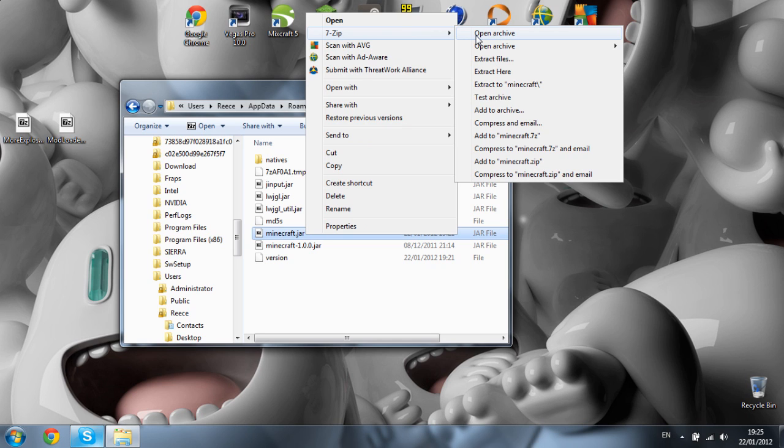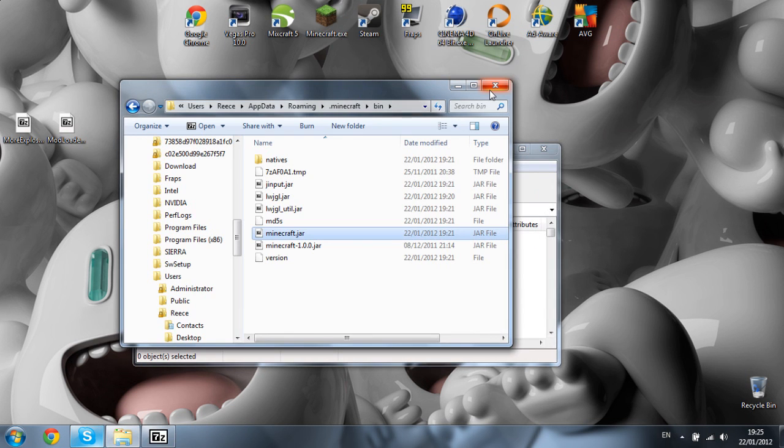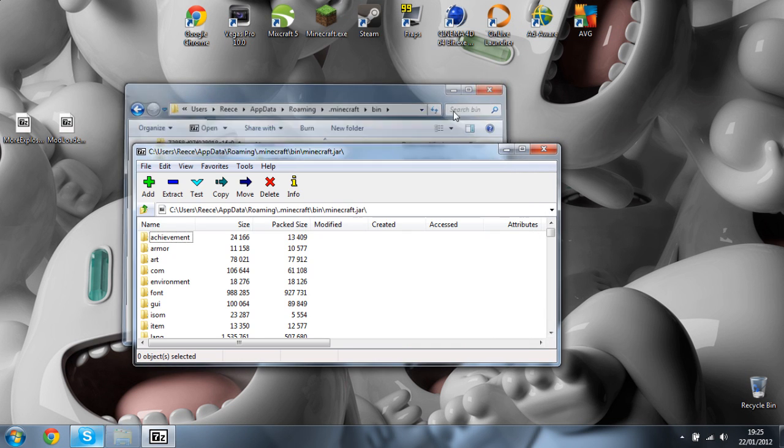WinRAR and 7-Zip will be in the description of this video. Click open archive and you can close out of your bin.